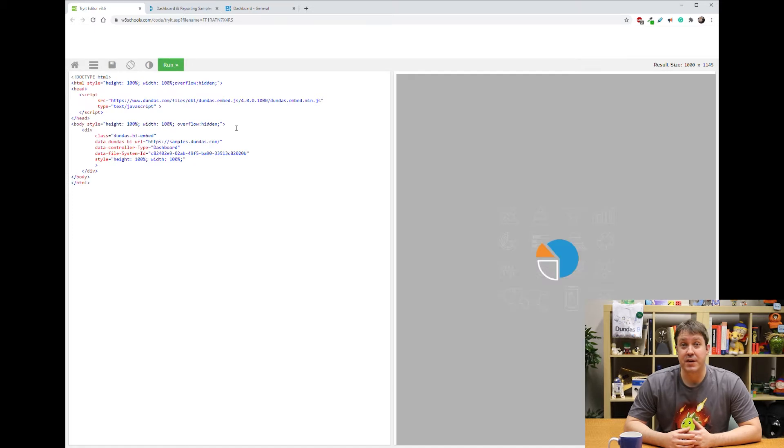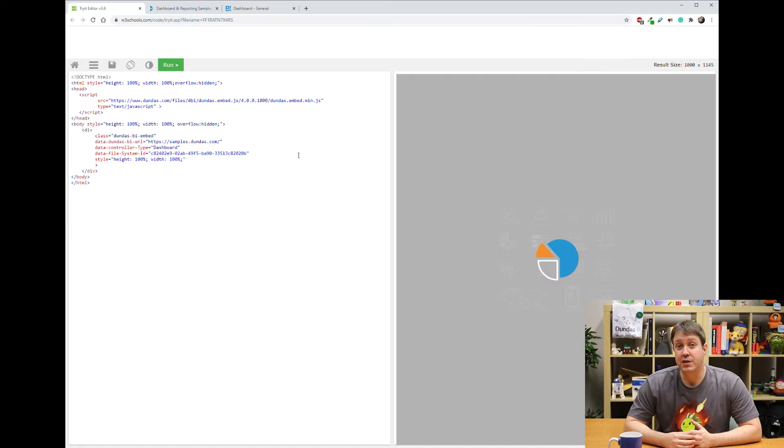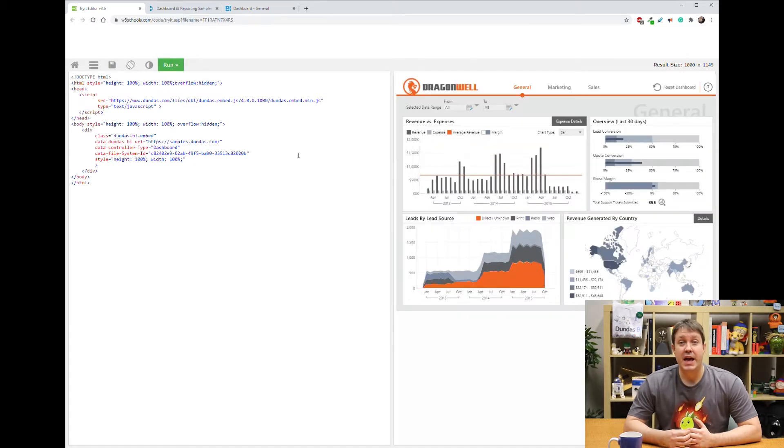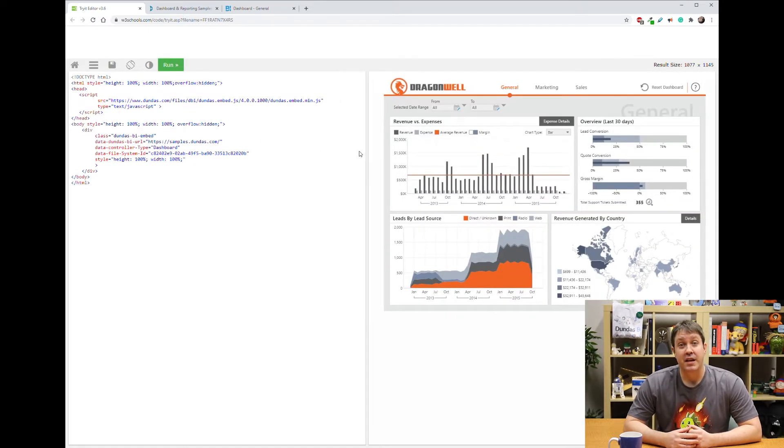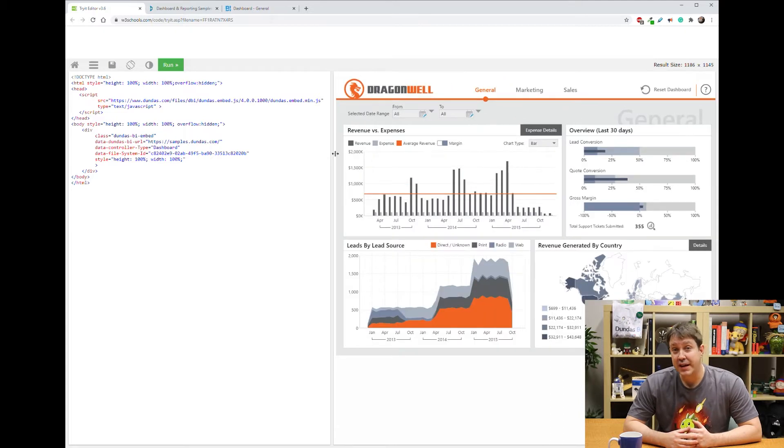Now it's just a matter of executing this code, and you can see the embedding happening right before your eyes. That's all it takes in the simple case.